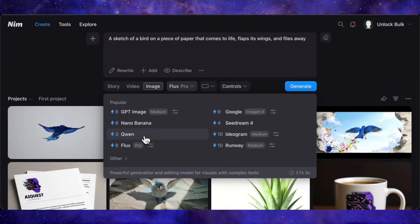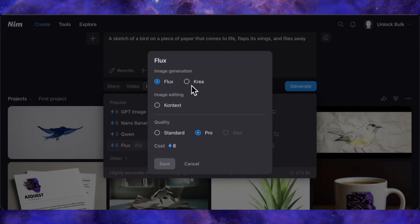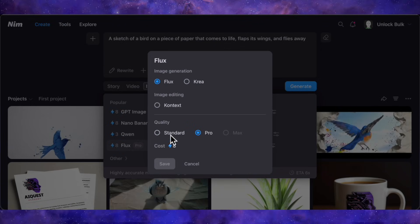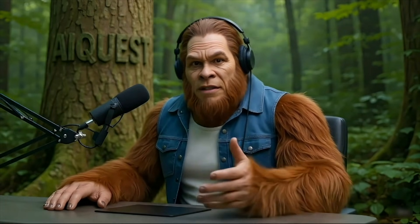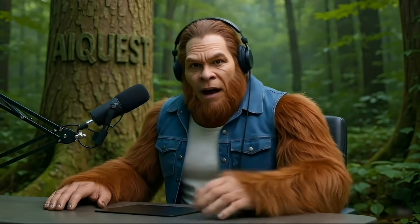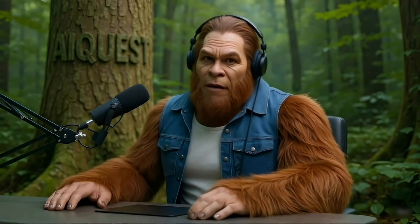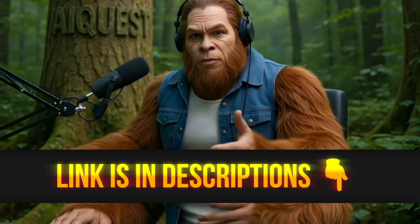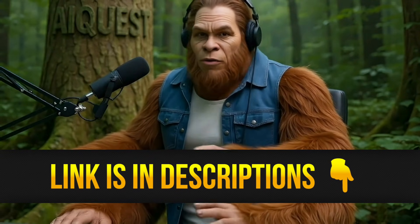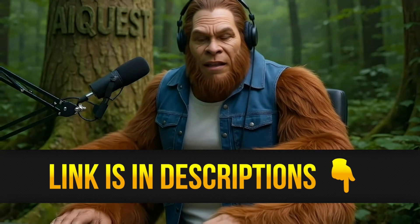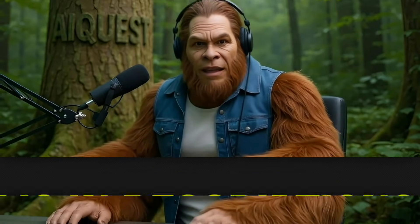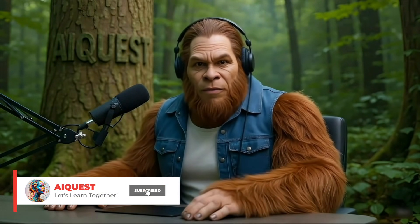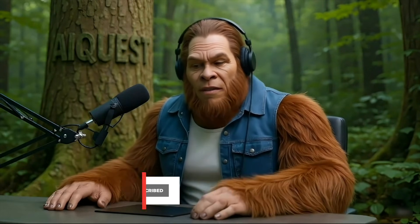So Nim.Video gives you both the automated power of stories for speed and the professional grade control of the model aggregator for precision. If you're a creator, marketer, or business owner ready to make videos without the editing grind, you have to check this out. I've put a special link at the top of the description and in a pinned comment. Using my link gets you 200 free credits to start creating immediately. Click that link, try it for yourself, and let me know in the comments what you create. If this was helpful, a like on the video is always appreciated. Thanks for watching, and I'll see you in the next one.